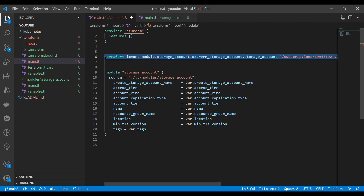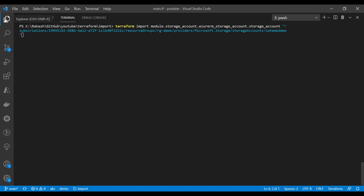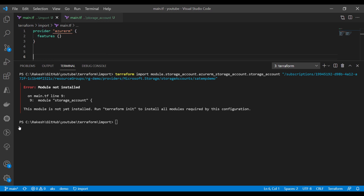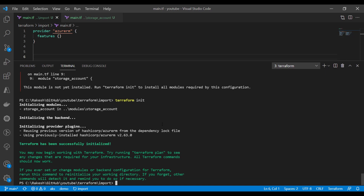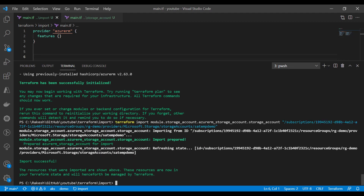Now let's run this command. Make sure you have already run Terraform initialization, which I have done. Running the Terraform module import command — and here you go. You have successfully imported a storage account resource within a module.